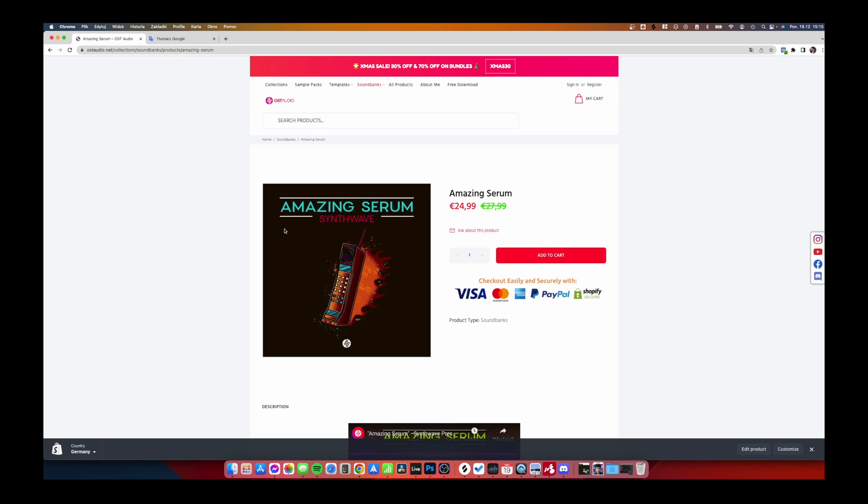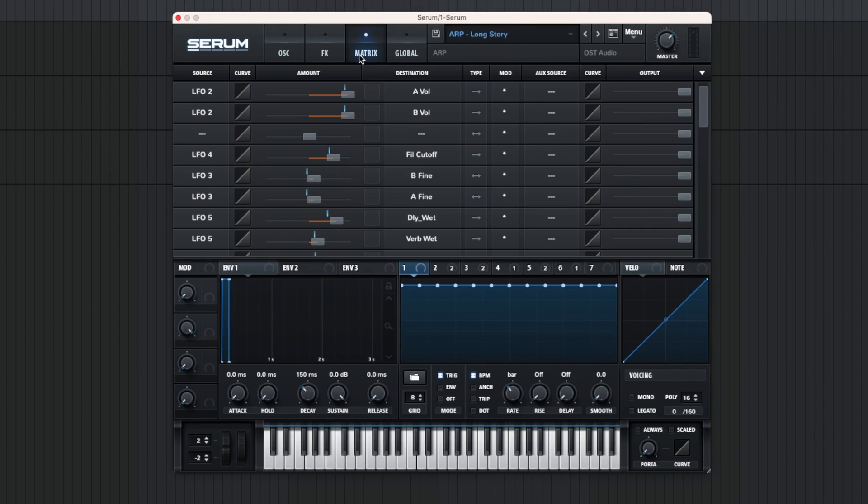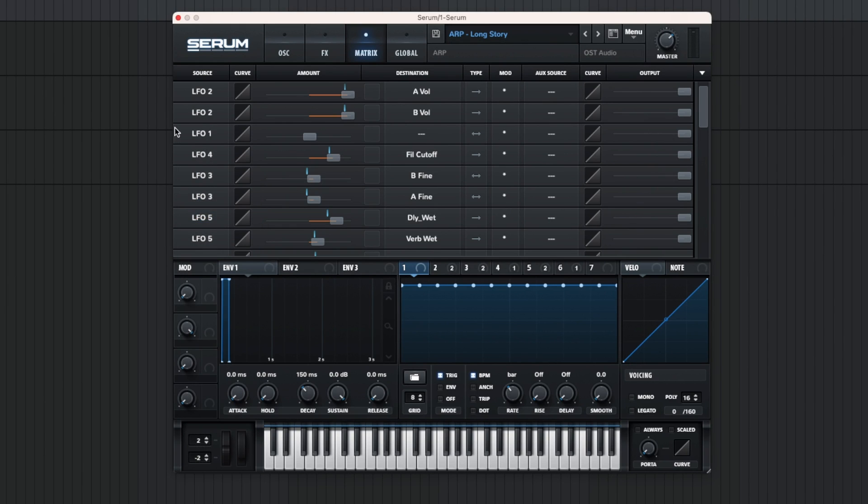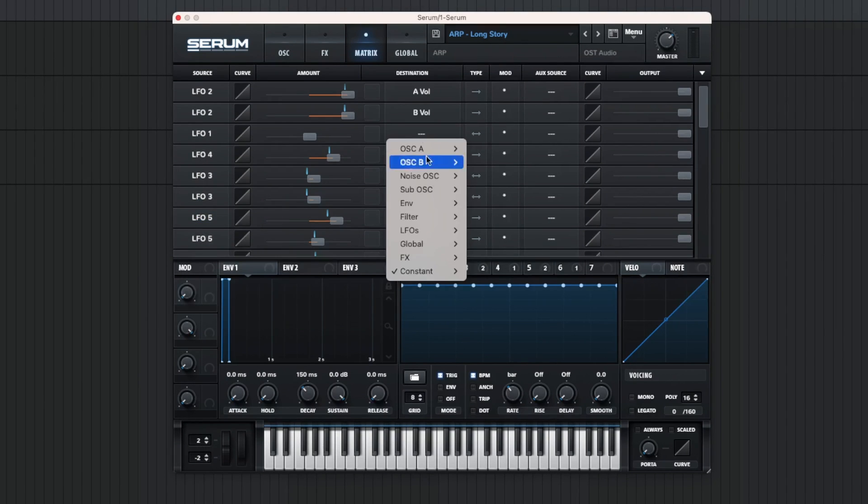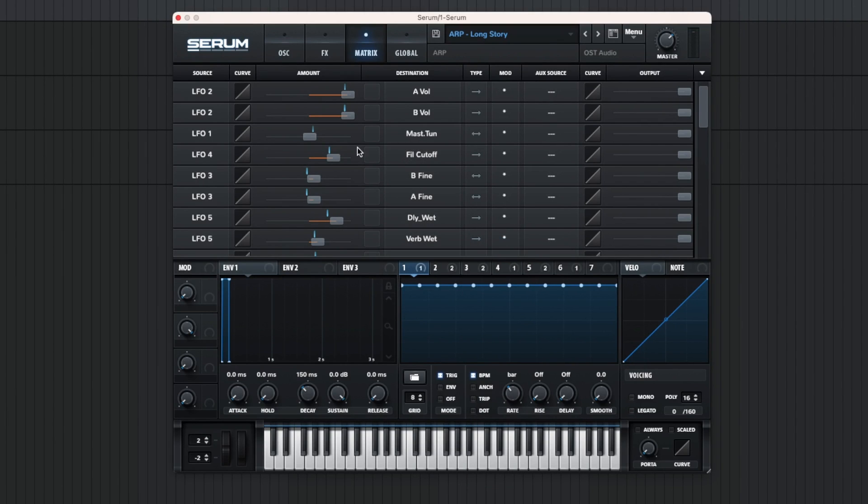So check this out - maybe you'll also like it. I'll leave a link in the description. Oh, and I also have a Christmas sale now, so you can grab this one with an extra discount. Actually, this is very simple. All we need to do is set LFO 1 to the global master tune, and then set the amount to 9.